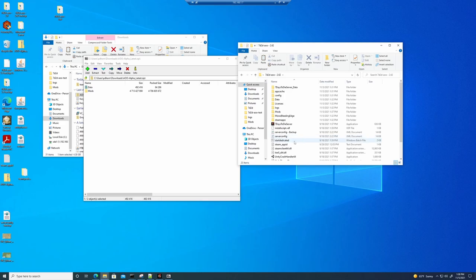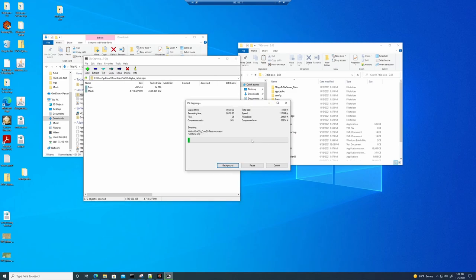So we will highlight the data and the mods folder from our latest zip. Drop them into a white space in our server. And let them copy. This will take a couple of minutes to get copied over. And then once it's copied over, you should be good to go. You can bring your server back up.